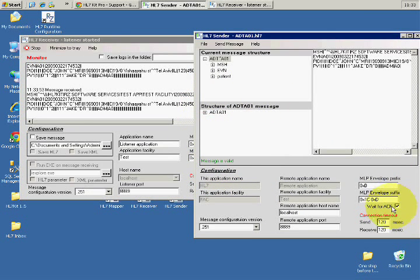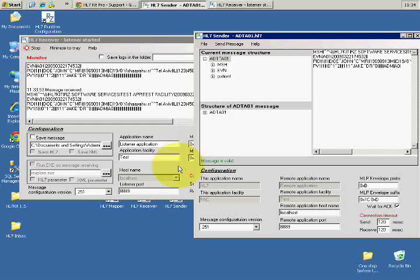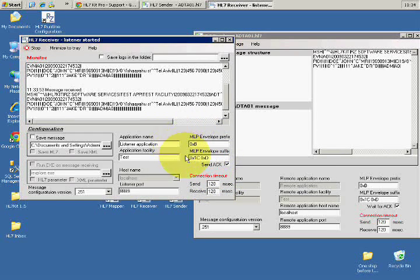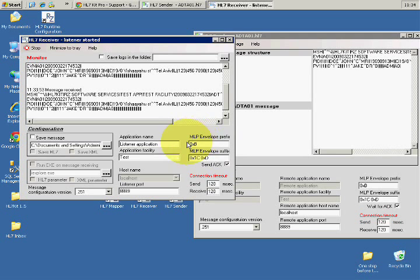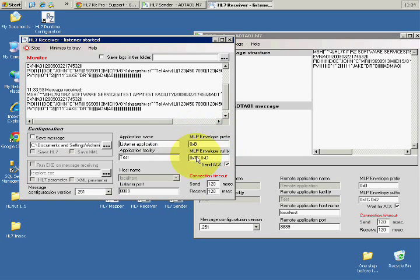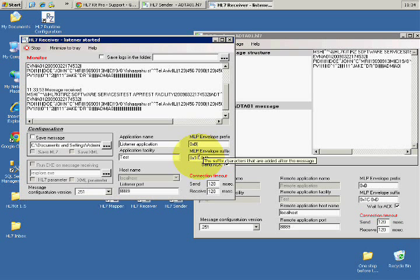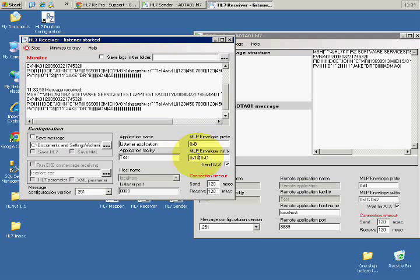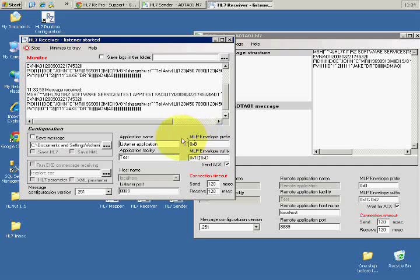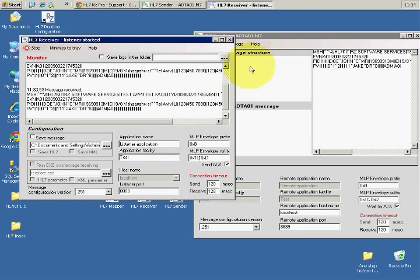We'll open it again. Here you see the MLP, the simple networking protocol, which has the starting envelope and the ending envelope. Maybe we're going to have some time to talk about it a bit later.